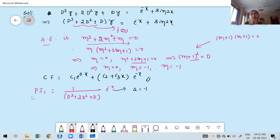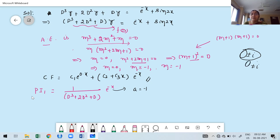Important distinction: for exponential functions, verify the real root; for trigonometric functions, verify the complex root (specifically the imaginary part only — we need ±ia where the real part alpha must be 0). Here a = −1 for the exponential. Since a = −1 is a double root of the auxiliary equation, we cannot use the standard formula.